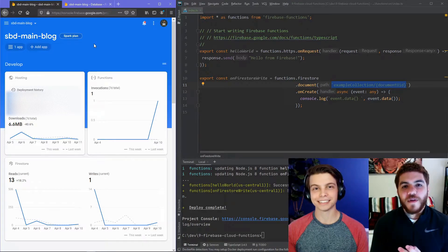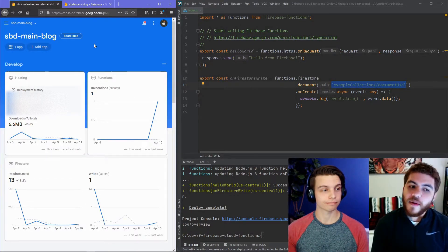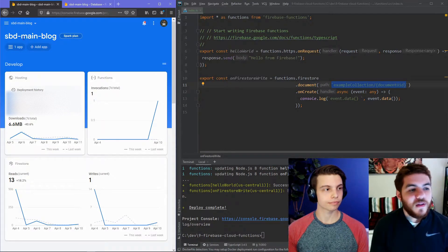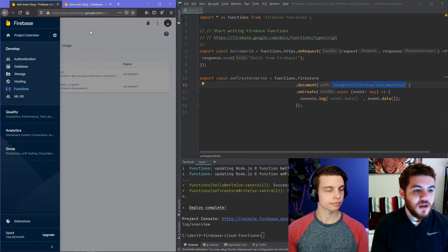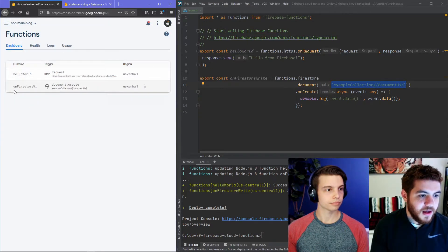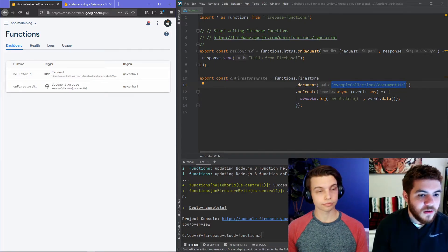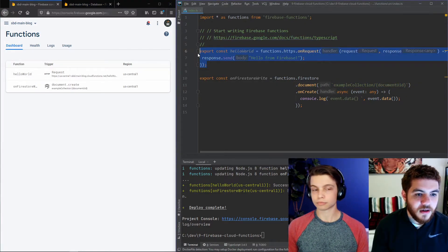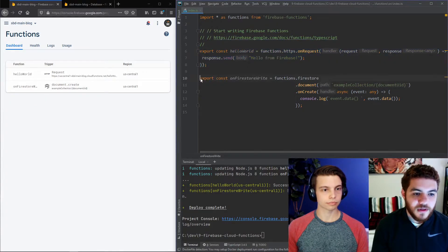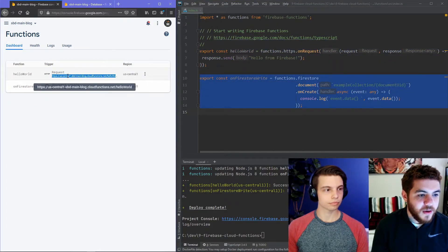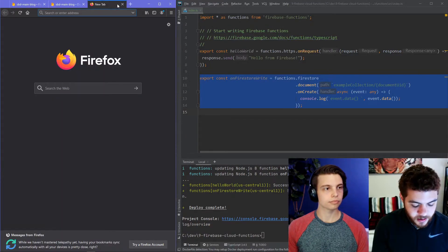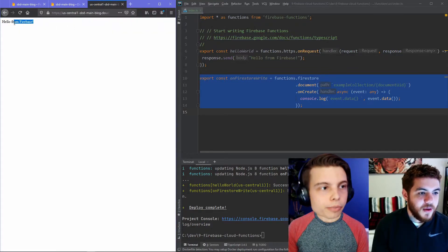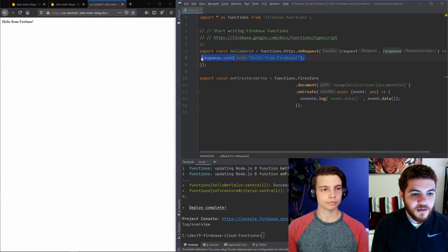So, now that our Firebase functions have deployed successfully, let's go ahead and demo them a little bit. We're here in our Firebase console. And if we head to the functions page, we will now be able to see that we have two Firebase functions in here. The first one being our hello world, which is right here in our IDE. And the second being on Firestore right, which is right here. What we can do now is copy this URL and actually navigate to it in our browser. And as you can see here, we get our hello from Firebase, which we sent right here.